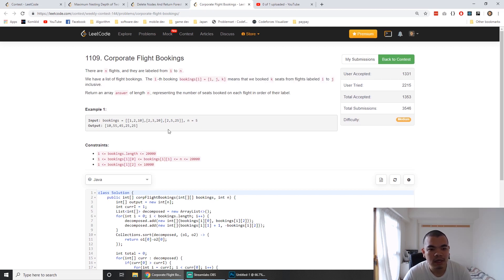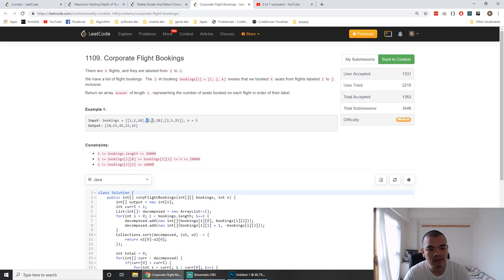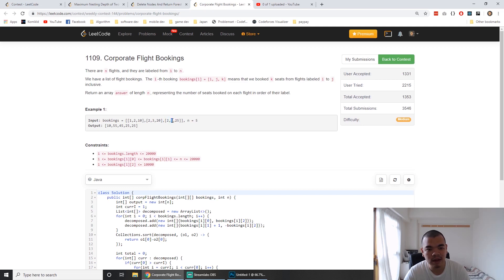Here's the example input. Flight 1 to 2, we book 10 seats. Flight 2 to 3, we book 20 seats. And flight 2 to 5, we book 25 seats.